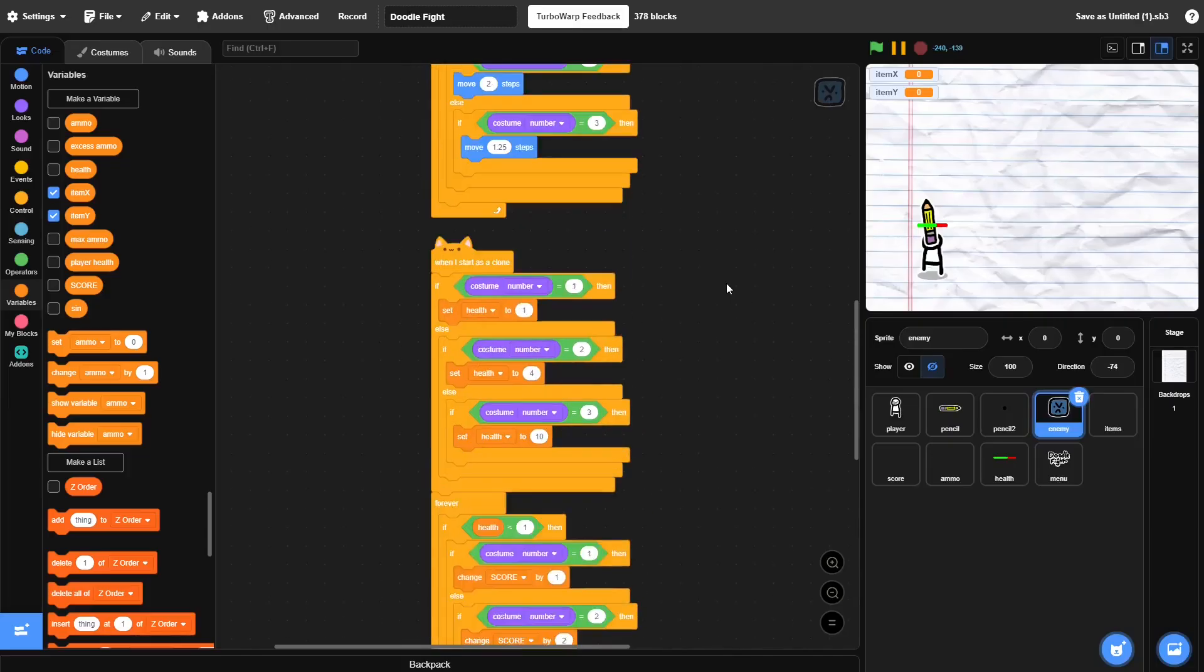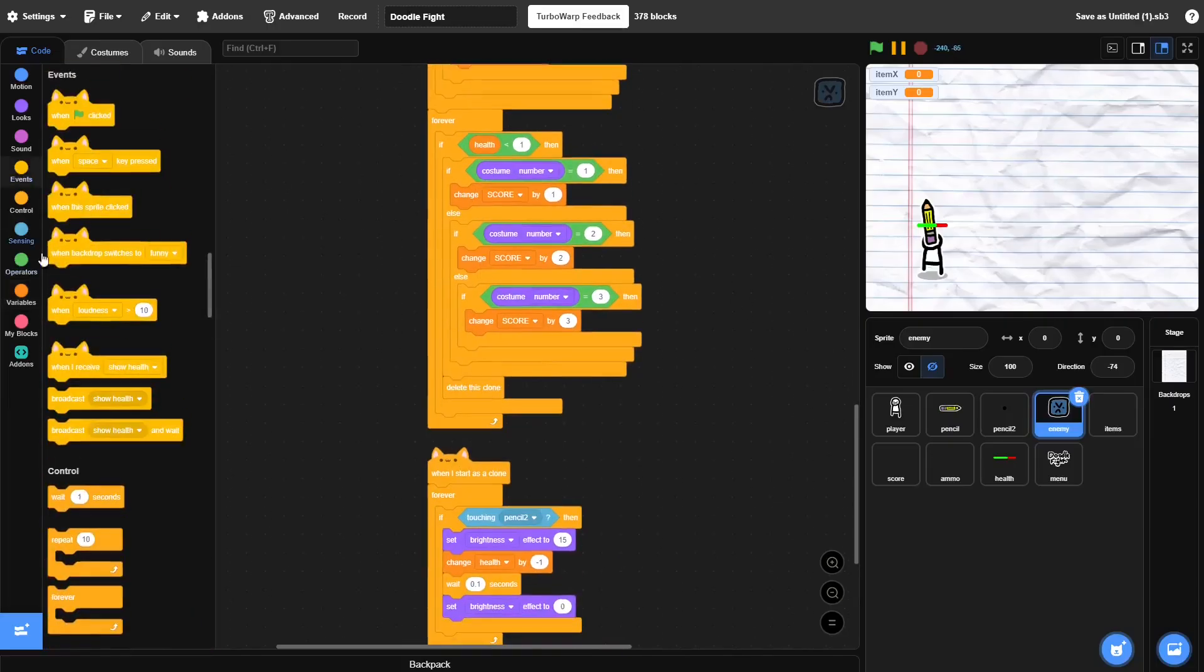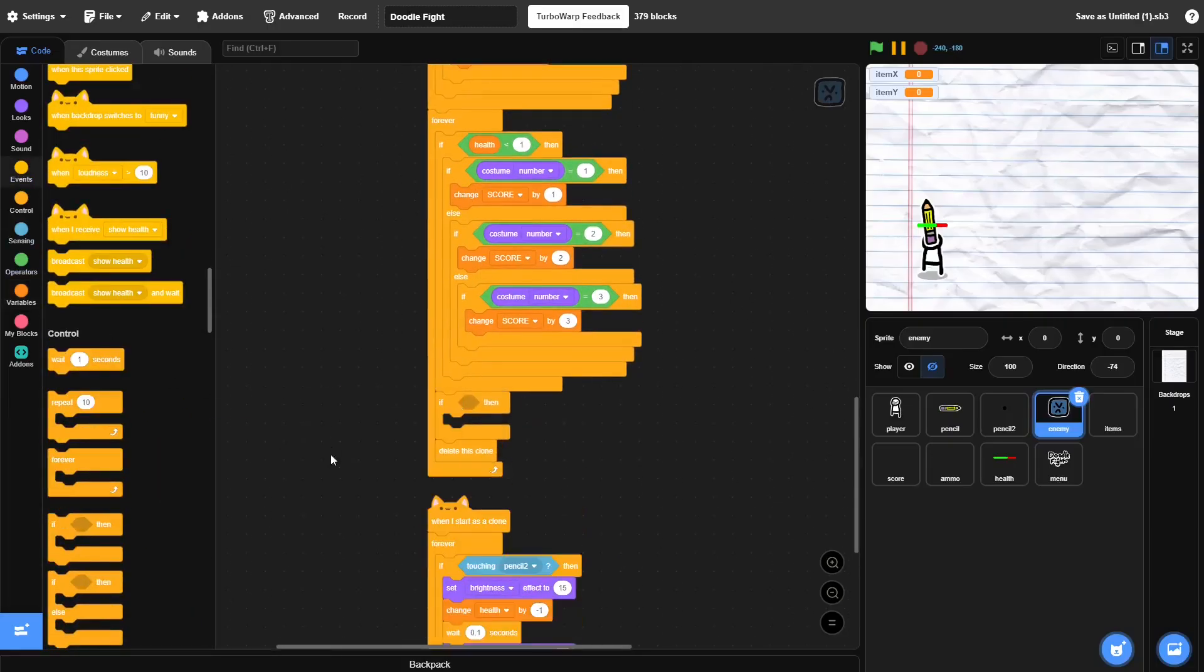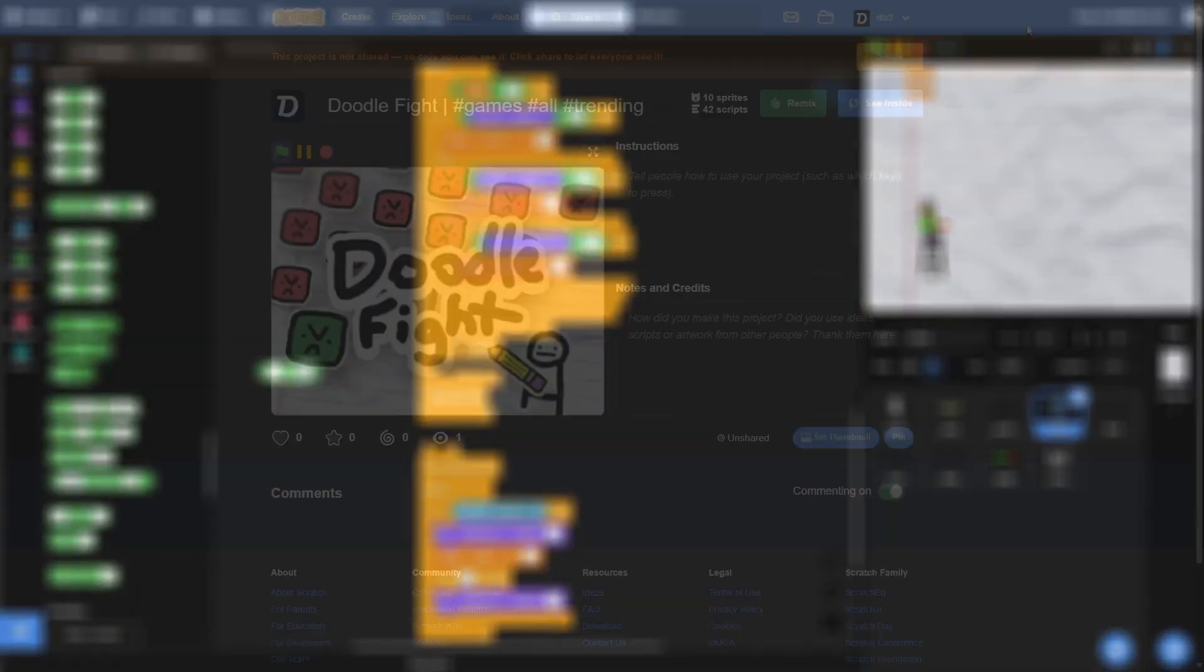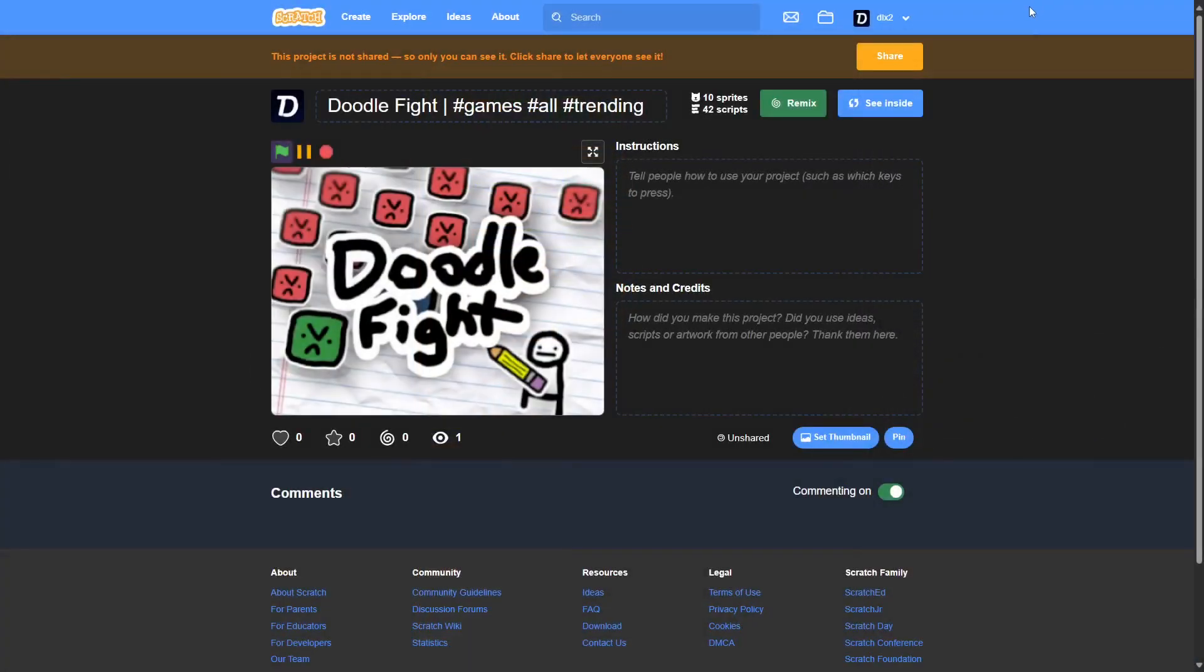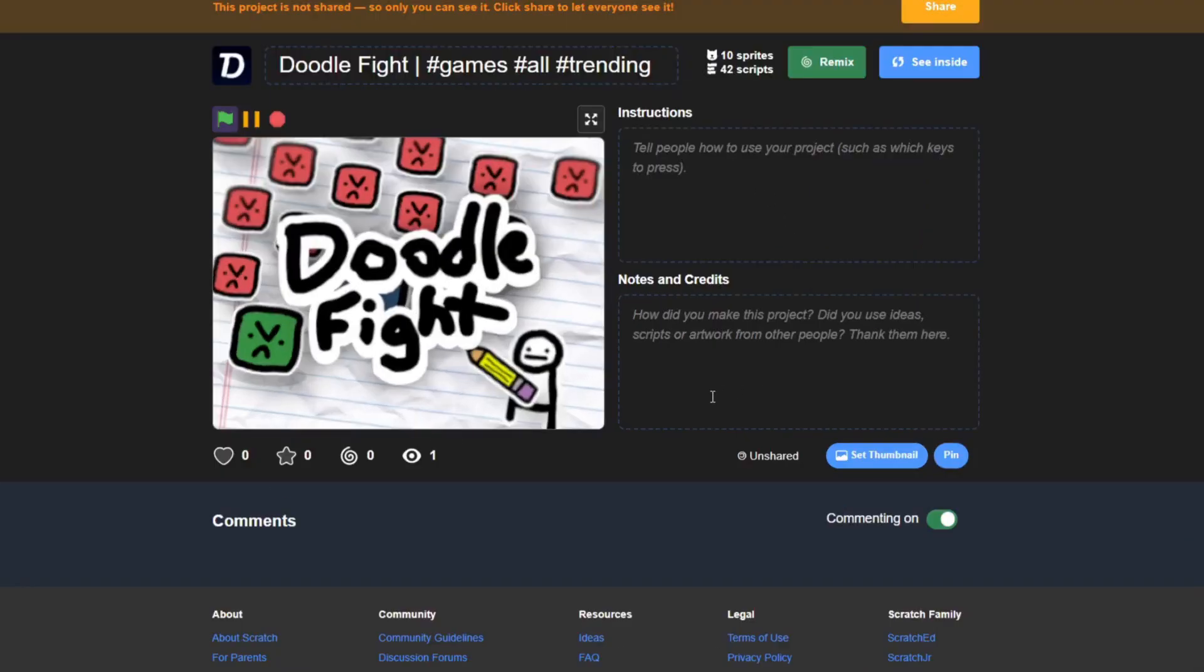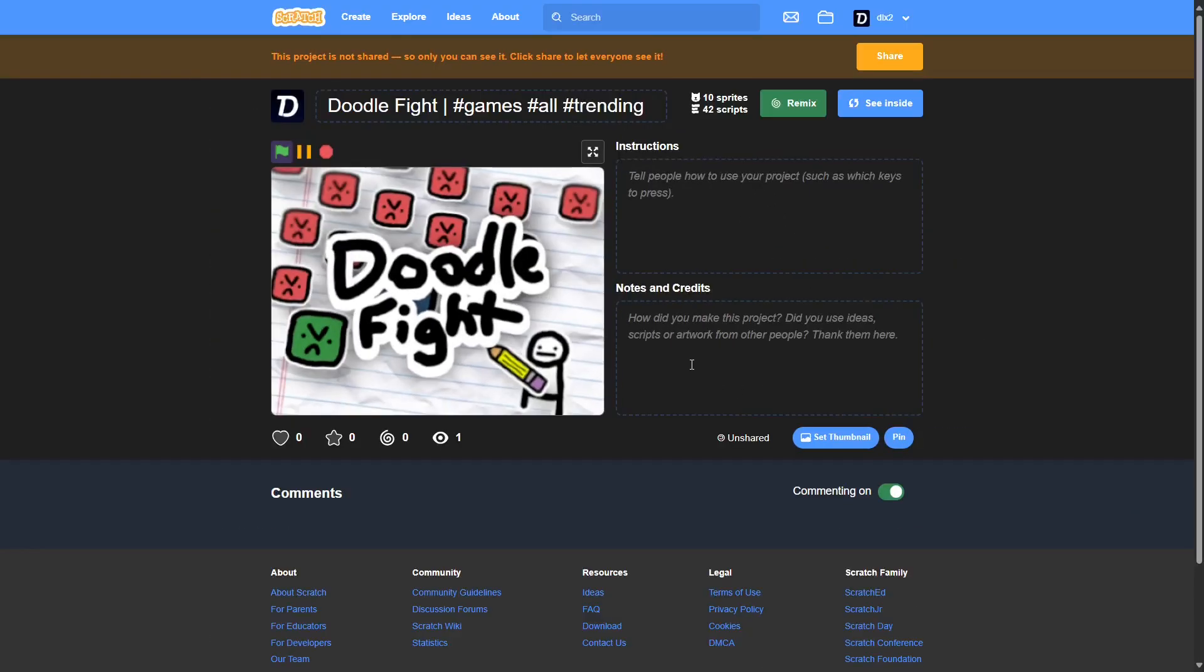After that, I had started to work on the item drops. The two items I made were ammo and heals. So, now, I'm gonna write some instructions and notes and credits, but before I do share it, there are a couple of small changes that I'm going to make.